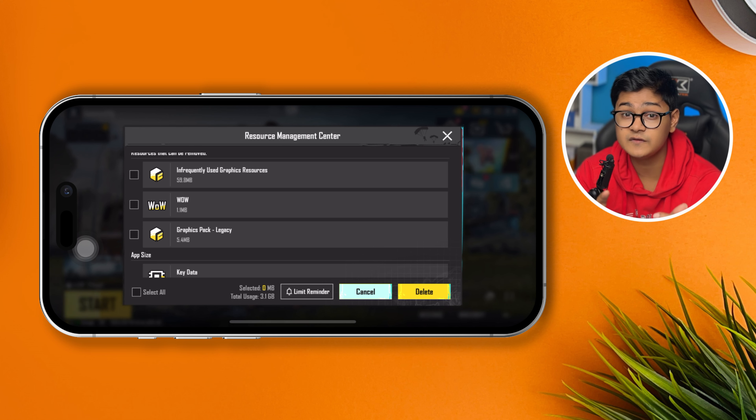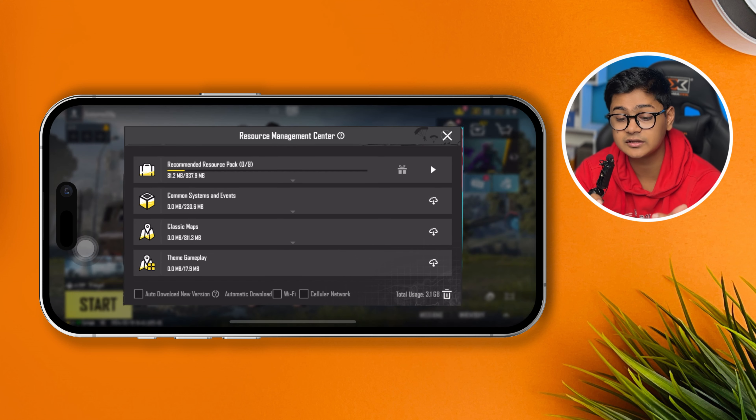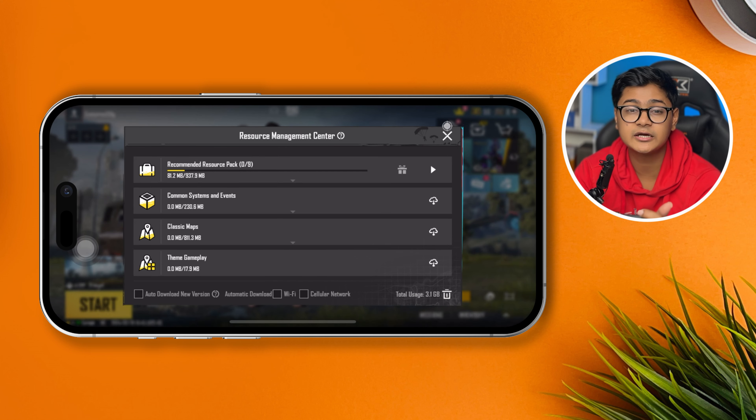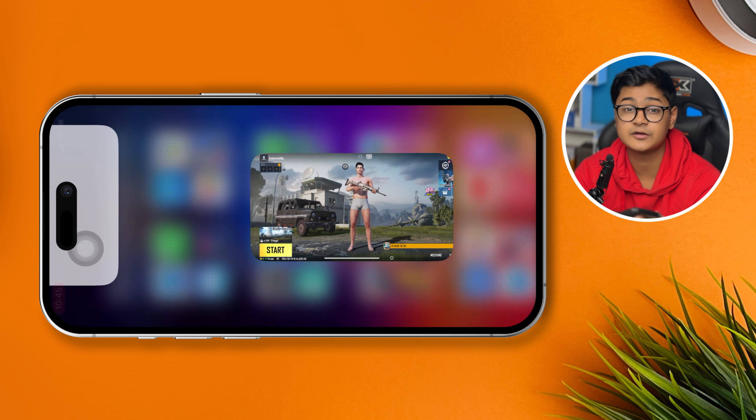This will give you free storage on your iPhone, and that's how you can clear out your iPhone storage for PUBG. If you still have anything to ask, please let me know in the comment section. See you around!